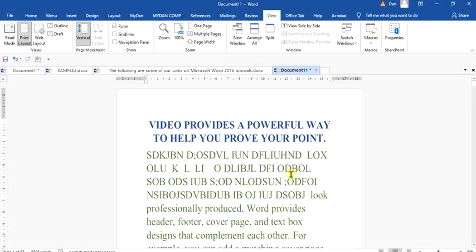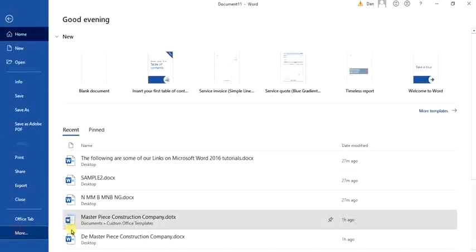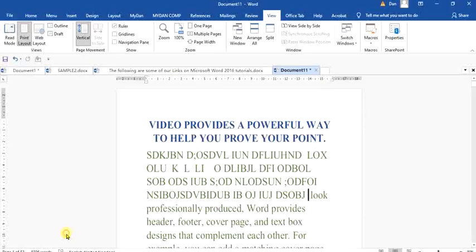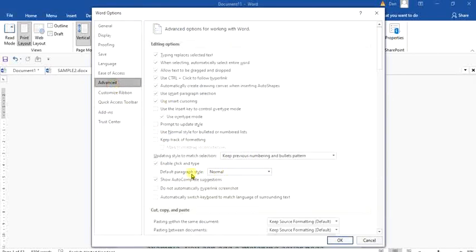And if you want to undo, then you have to go back to that same File, go to Options, then go to Advanced. You get to Advanced and uncheck this box. Click OK so that it will no longer delete your document.